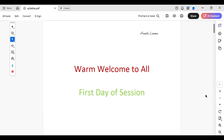First, open the document with the signature you want to remove in Adobe Acrobat. I'm already inside the document I want to remove the signature from, and you can see a signature over here too.